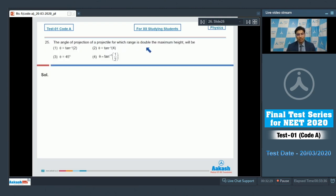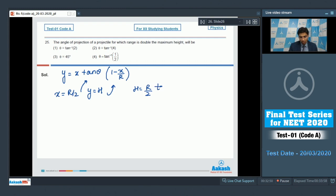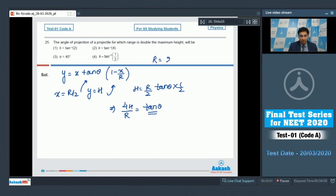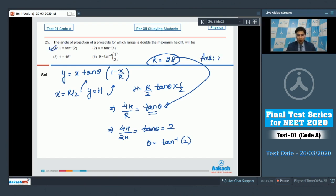Question 25 says that the angle of projection of a projectile for which the range is double the maximum height. The equation of trajectory is y equals x tan θ (1 minus x/R). At x equals R/2, y equals H. Substituting: H equals (R/2) tan θ times (1/2), so 4H/R equals tan θ. Since R equals 2H, substituting gives 4H/2H equals tan θ equals 2, so θ equals tan inverse 2. The correct answer is option number 1.